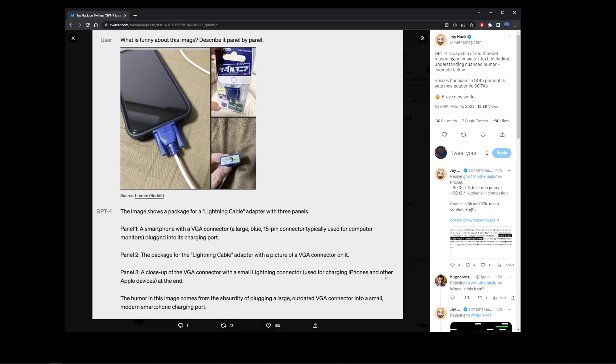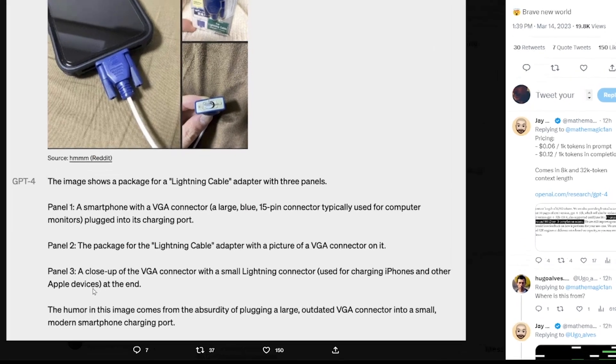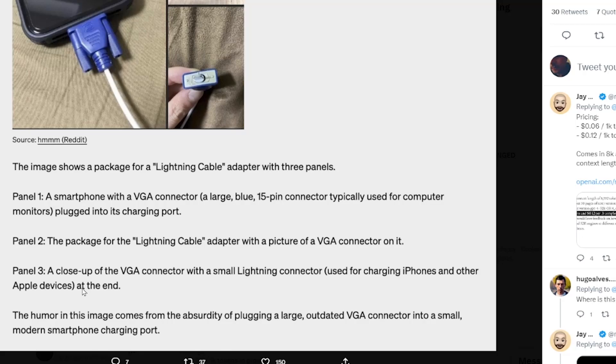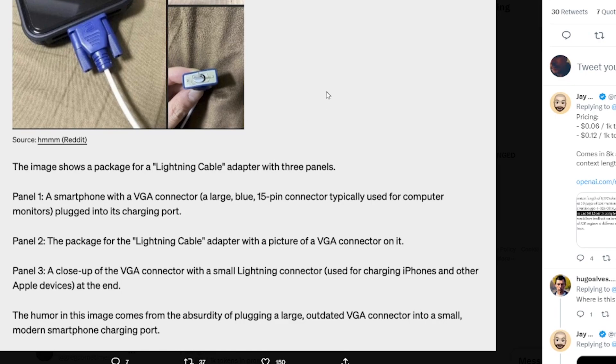Now it was actually able to tell you why this is funny. Here it's saying the humor in this image comes from the absurdity of plugging a large, outdated VGA connector into a small, modern smartphone charging port.